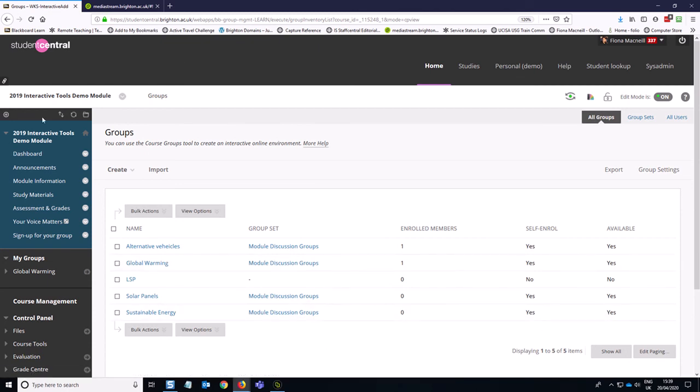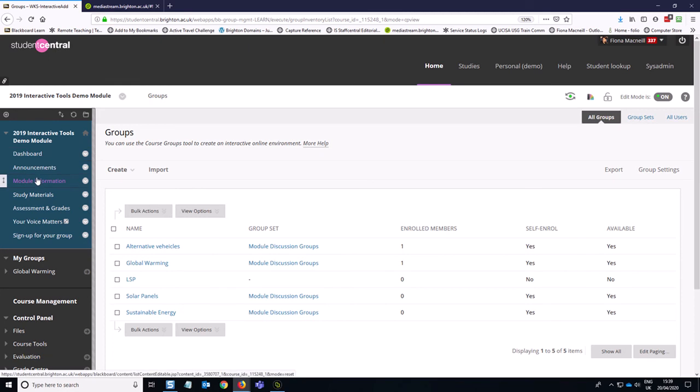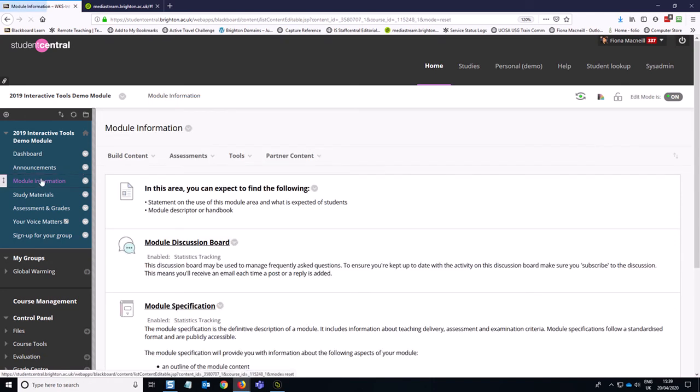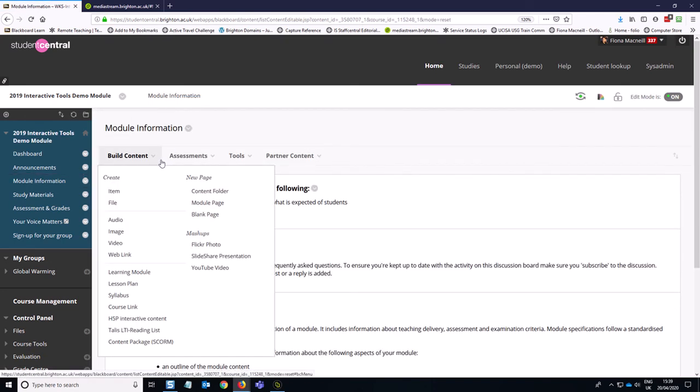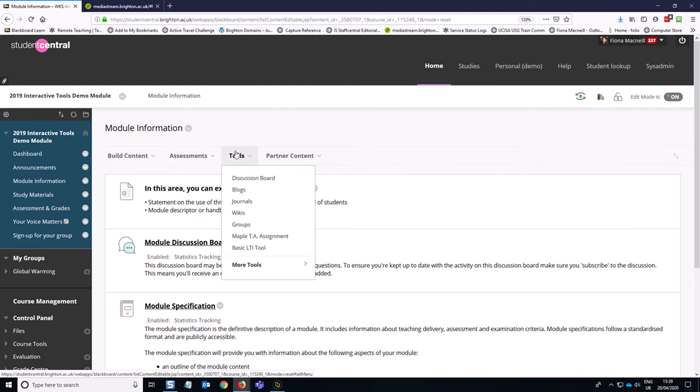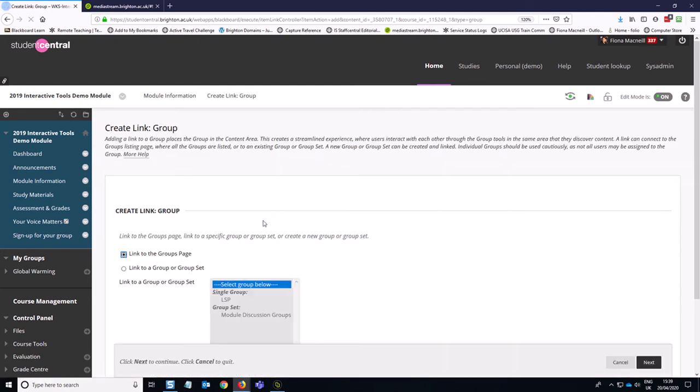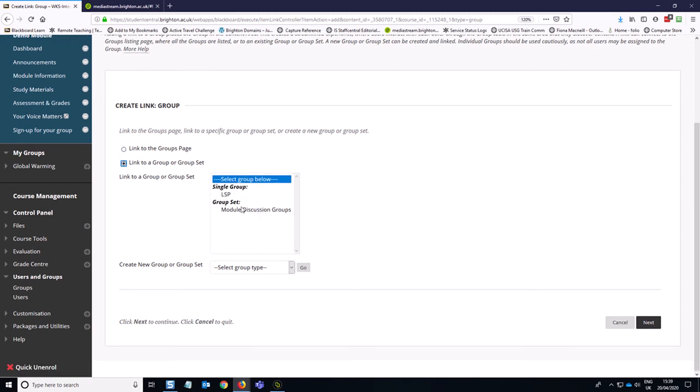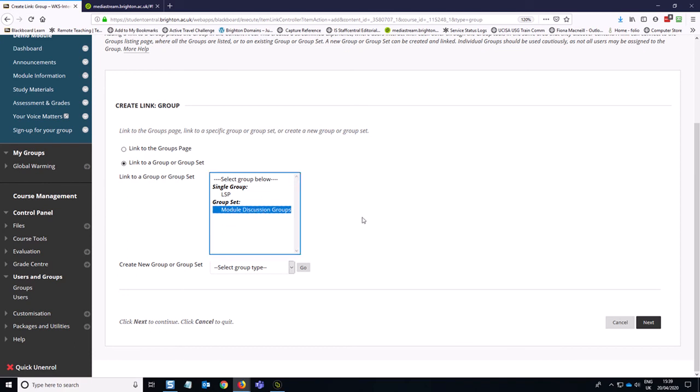So that could be a bit messy. If you want to create a different kind of sign up, you could do that somewhere like module information. And what you can do is if you go to groups, tools groups, you can instead of doing a link to the groups page, you can link to the group sets. So I could link to the module discussion groups group set.